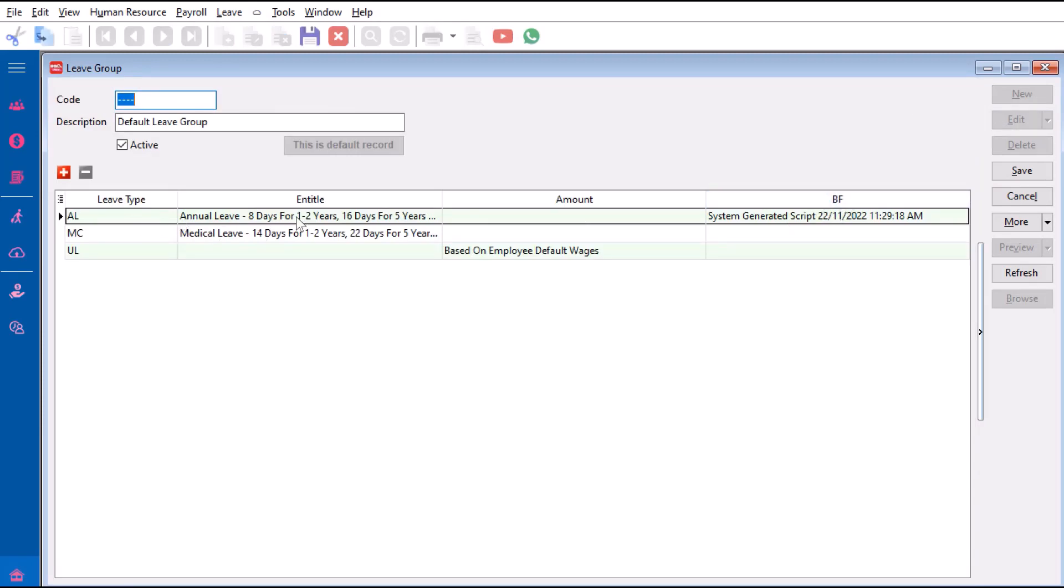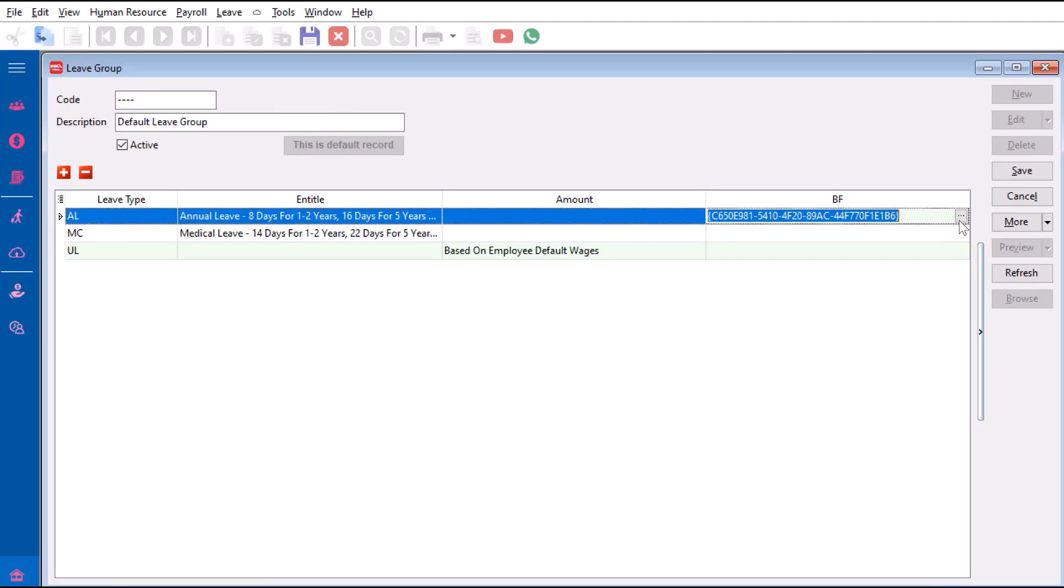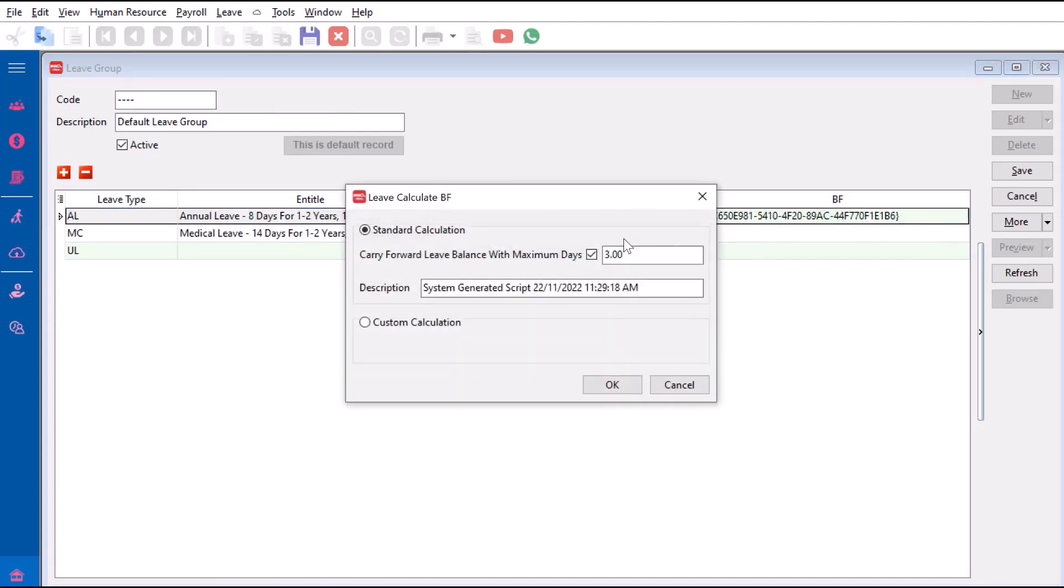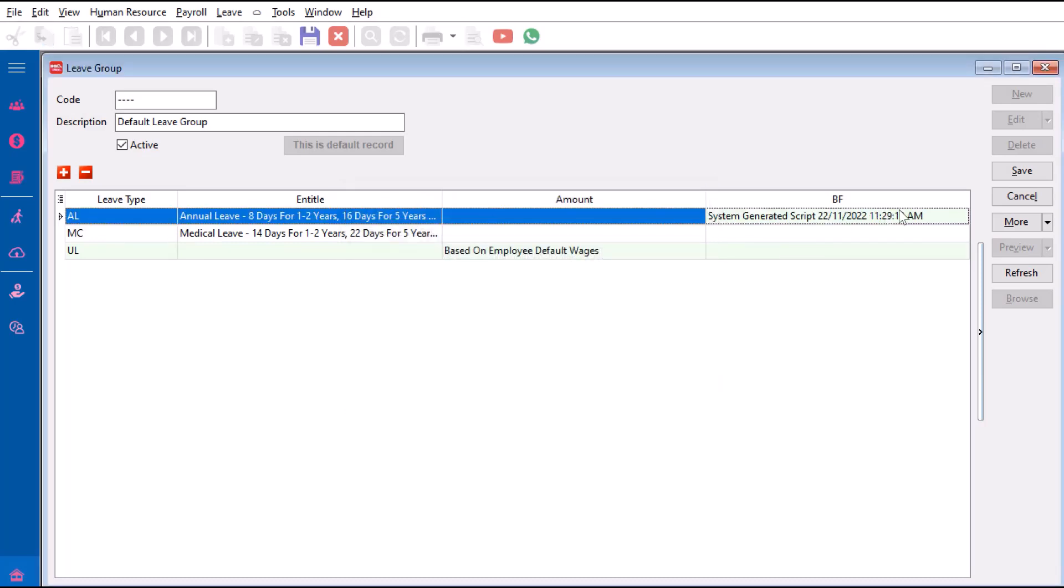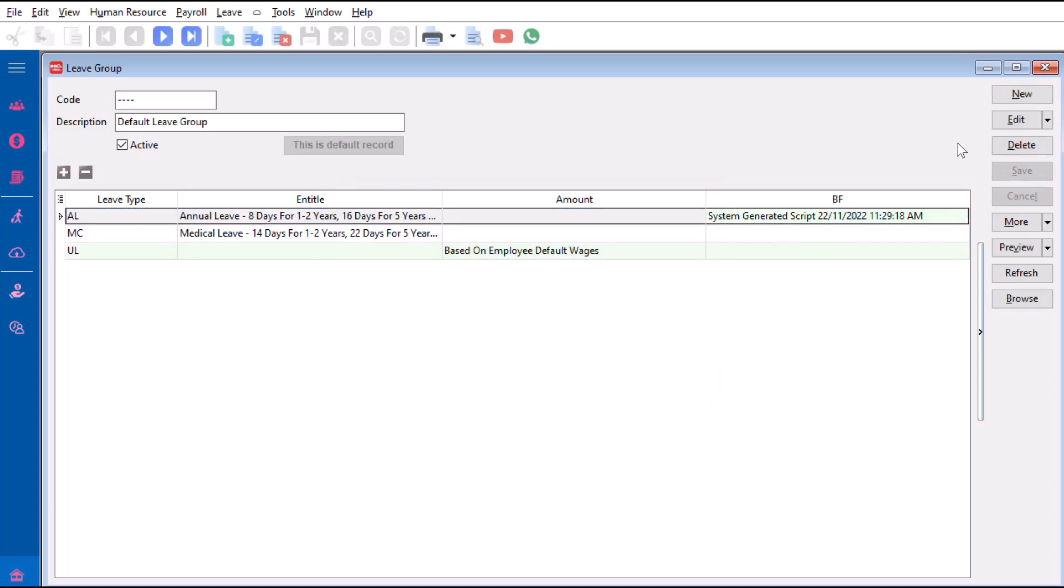From here we have one called BF, that is actually your Brought Forward. For annual leave, we come here and press the three dots, and here you can say how many days you can actually bring forward. Let's say we want to put this as three days. You press OK and we press Save.